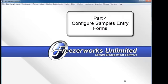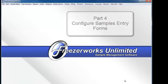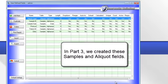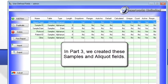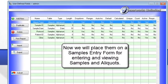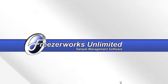Part 4. Configure Samples Entry Forms. In Part 3, we created these samples and aliquot fields. Now we will place them on the Sample Entries form for entering and viewing samples and aliquots.